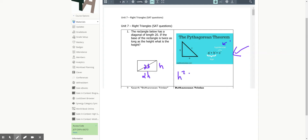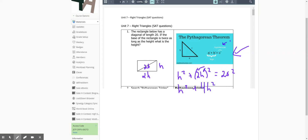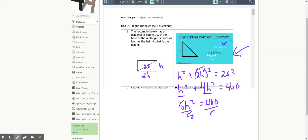We have h² + (2h)² = 20². You have to think about distributing that exponent: 2 squared is 4, so 4h² + h² = 400. That gives 5h² = 400. Divide by 5, then take the square root of the answer to get your result.